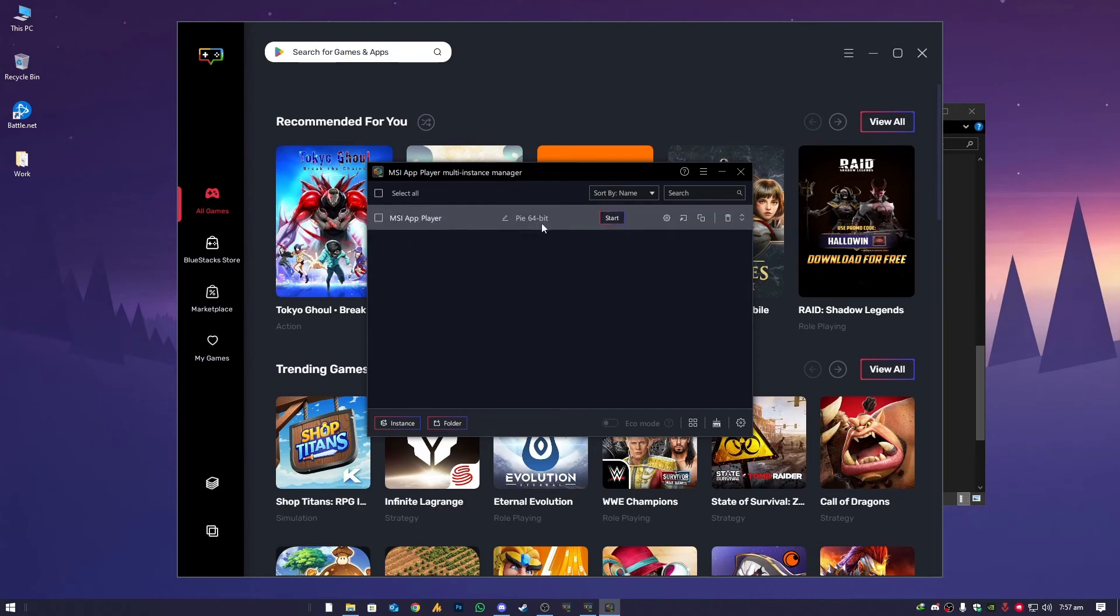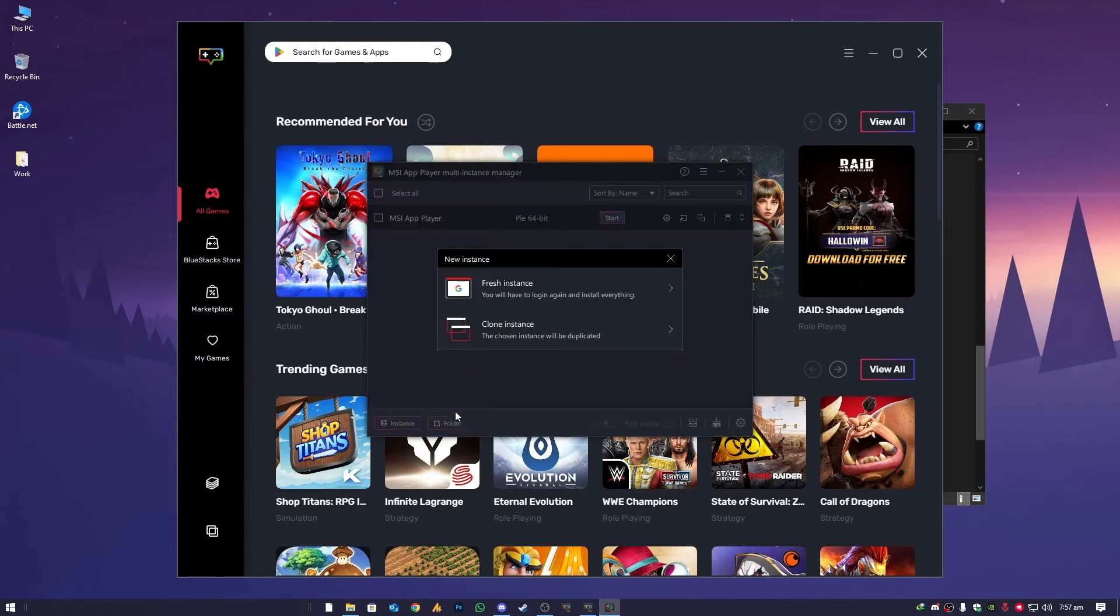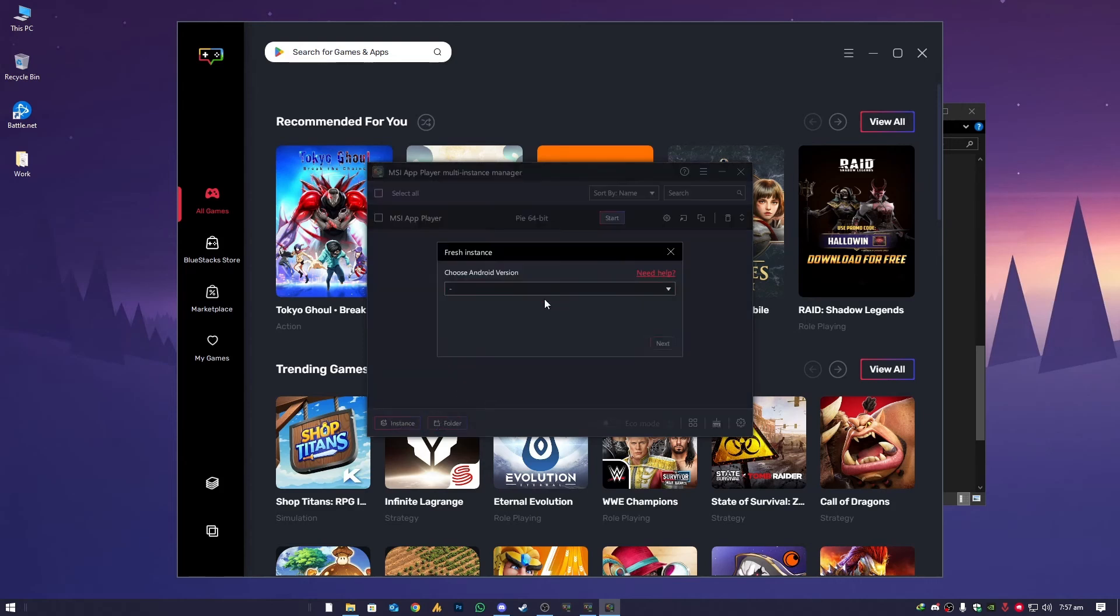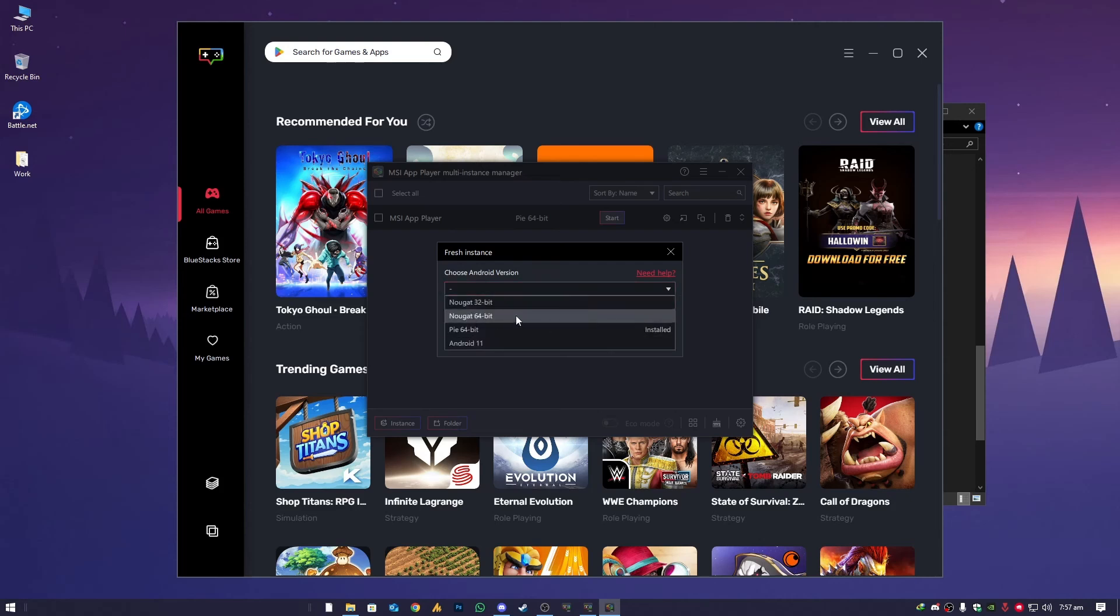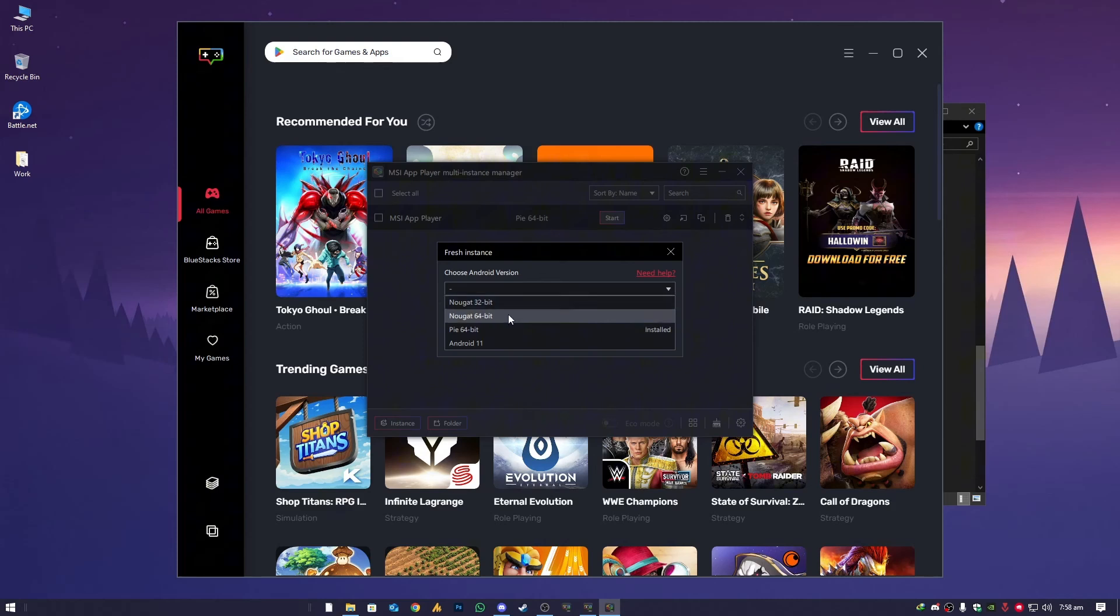If still you are facing issues, then what you can do here, it's currently Pie 64-bit. You need to create a new instance. Choose here fresh instance. Then you need to choose here Nougat 32 or 64-bit. If you are using the latest operating systems like Windows 10 64-bit or Windows 11, both are stable. The 64-bit actually has more wide range of applications, variety. It's supporting more applications than the 32-bit, that's the difference. You can choose and then click on Next.